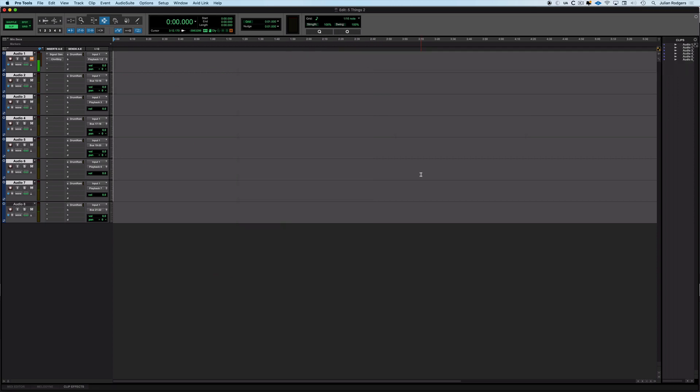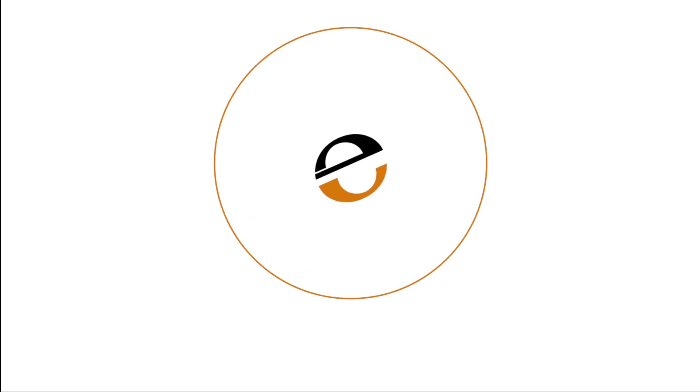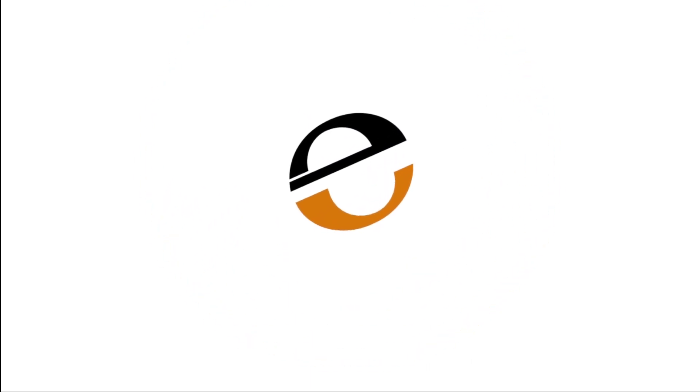So that's my five things. Cascading I/O, jumbo meters, bandpass EQ mode, using shift to open multiple plugin or floating windows. Target buttons also exist in things like sends windows and the 1k sine tone consolidate clip trick. So there's five things you may or may not have known in Pro Tools. Hope there's something new in there for you. Thank you.